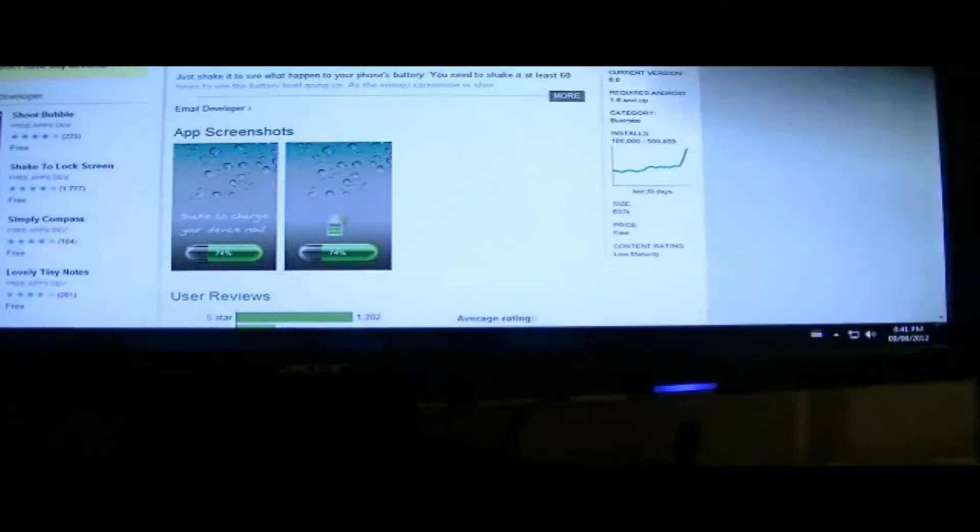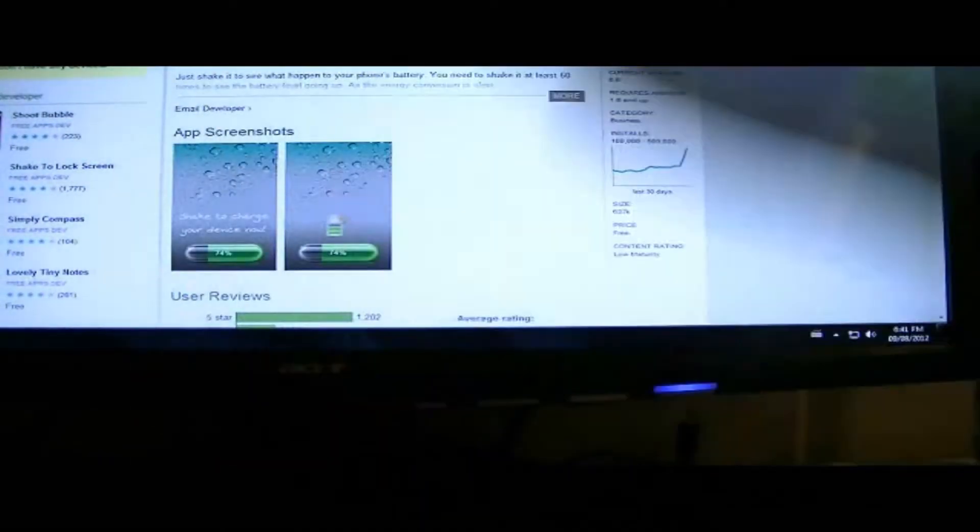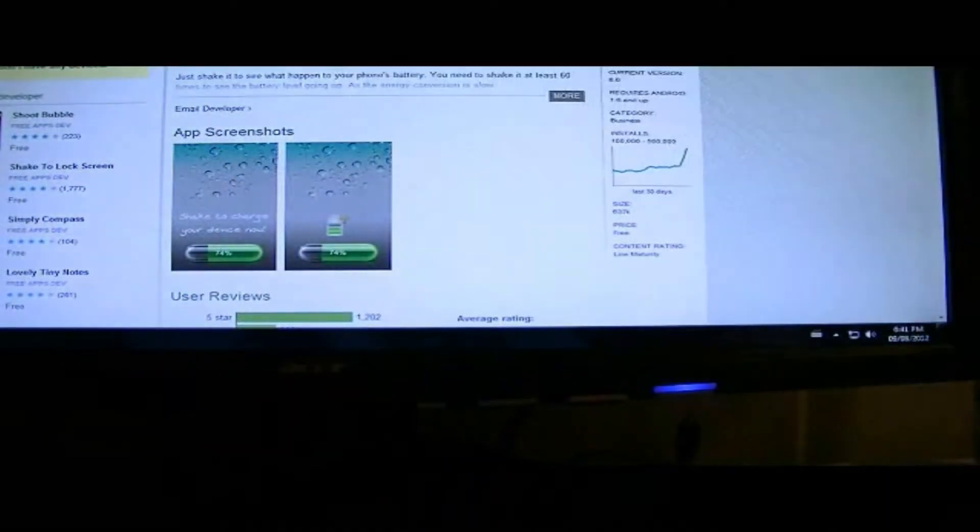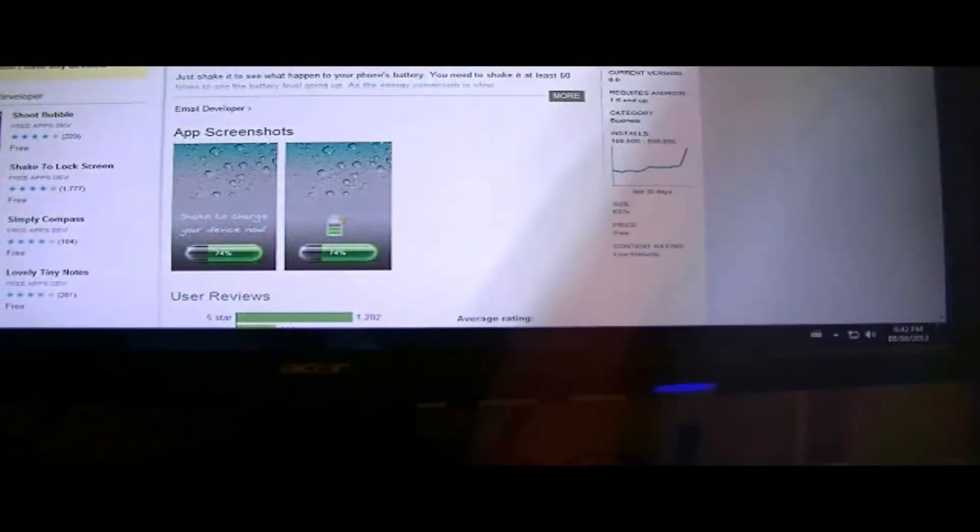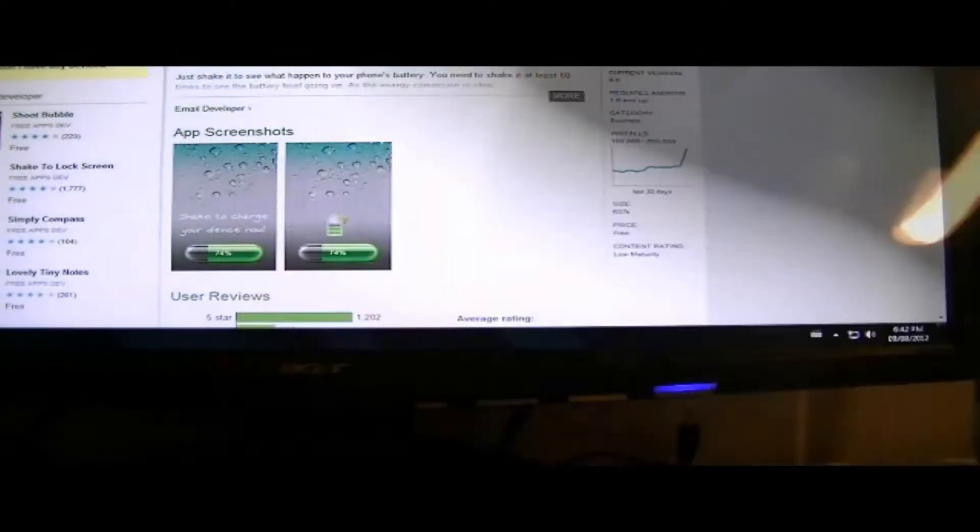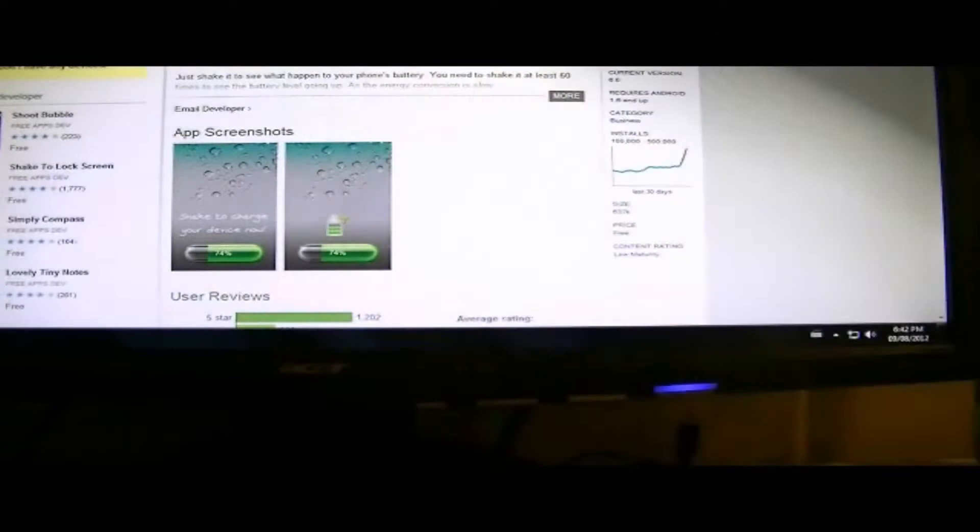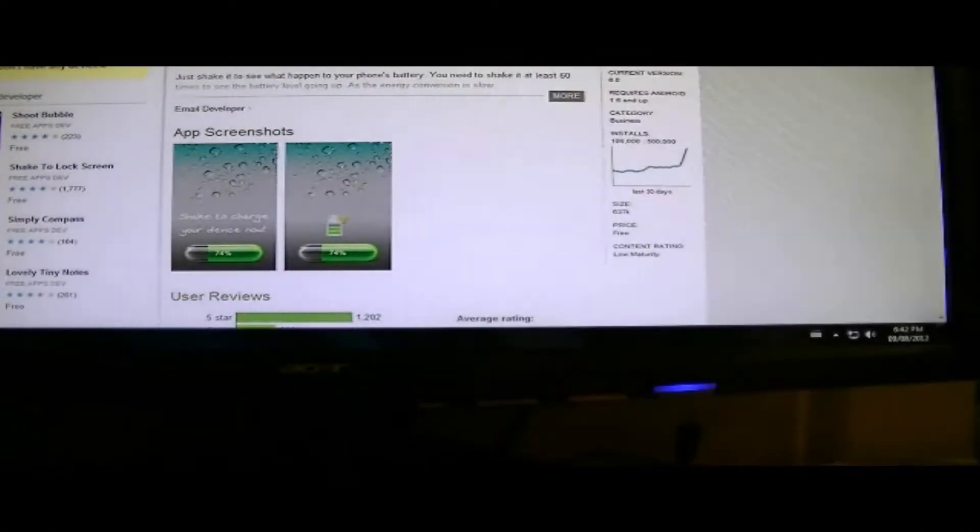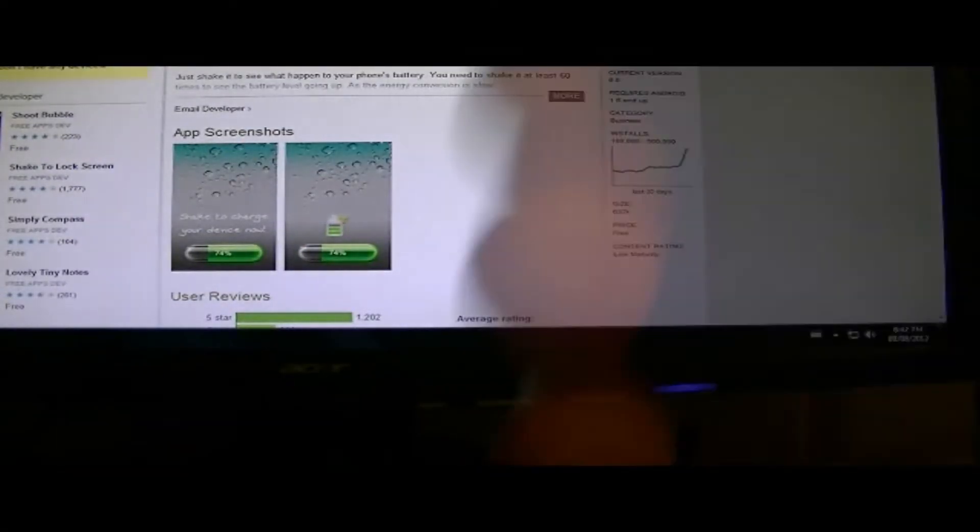It's a pretty cool app to have when you're really needing battery, but you actually have to have battery to use this application. You can't charge your phone when it's completely dead. And it does give you a pretty good workout, not going to lie.